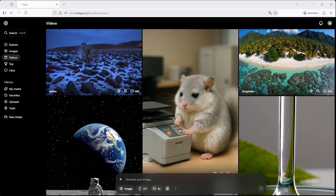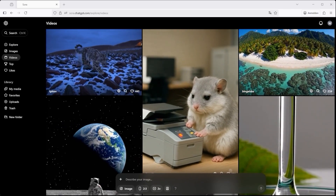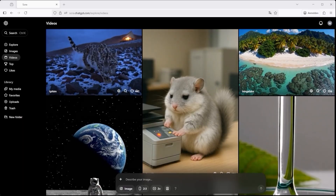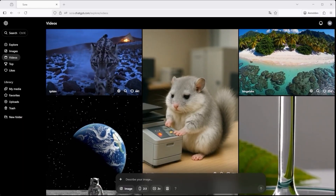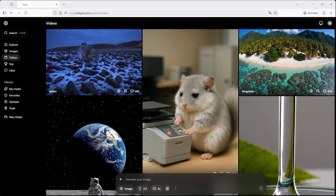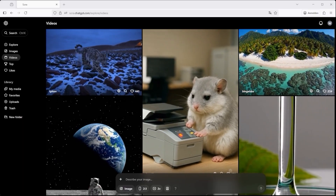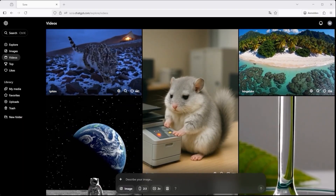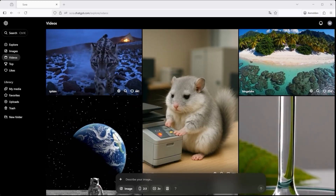Sora by OpenAI — the cinematic world simulator. Each of them follows its own internal logic, but all were part of the same test: one structure, many results.